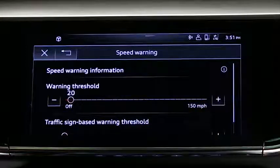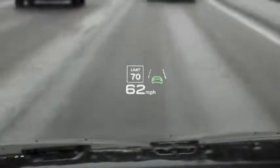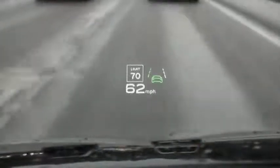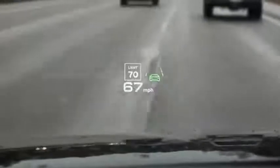Once a speed warning is active, the sign recognition system will identify the speed limit using the signs posted. If the threshold is exceeded, the currently detected speed limit will be displayed with an exclamation point and will flash briefly.